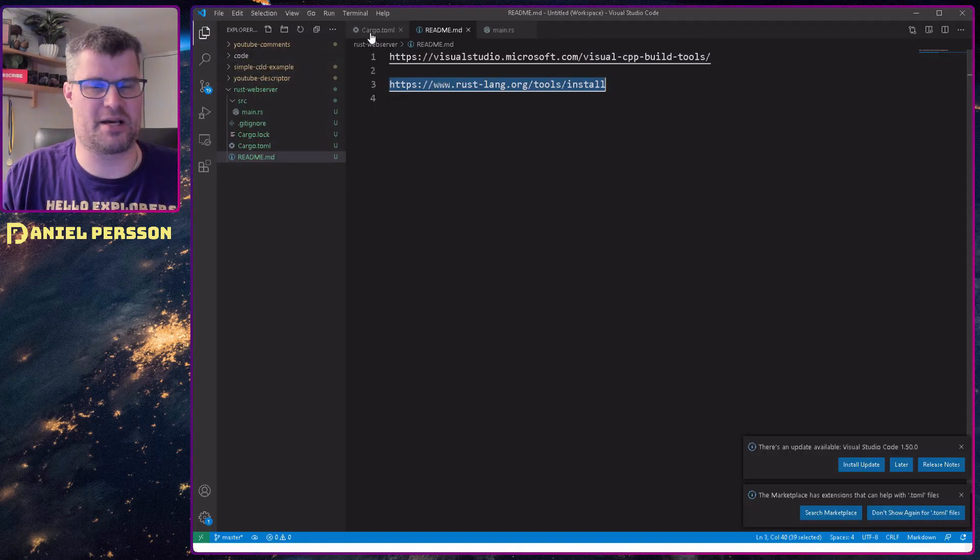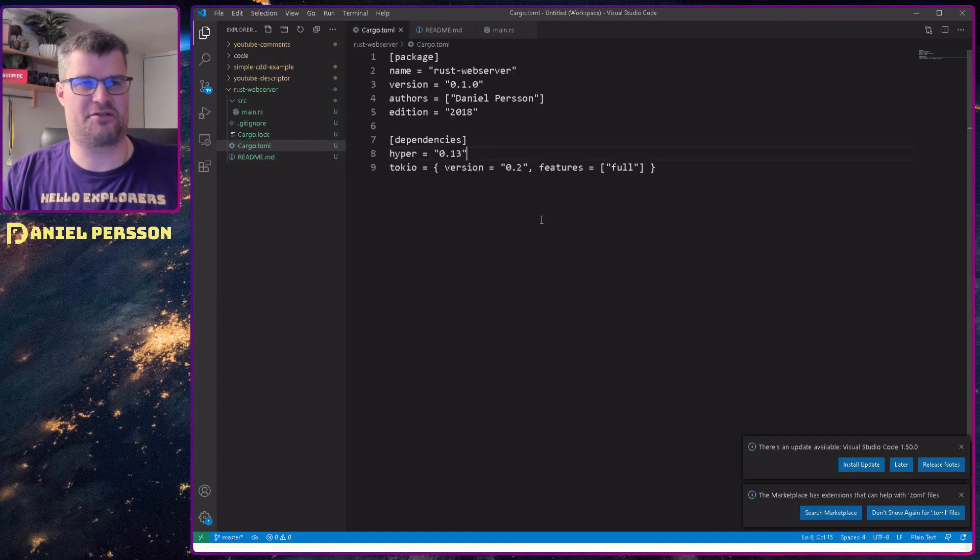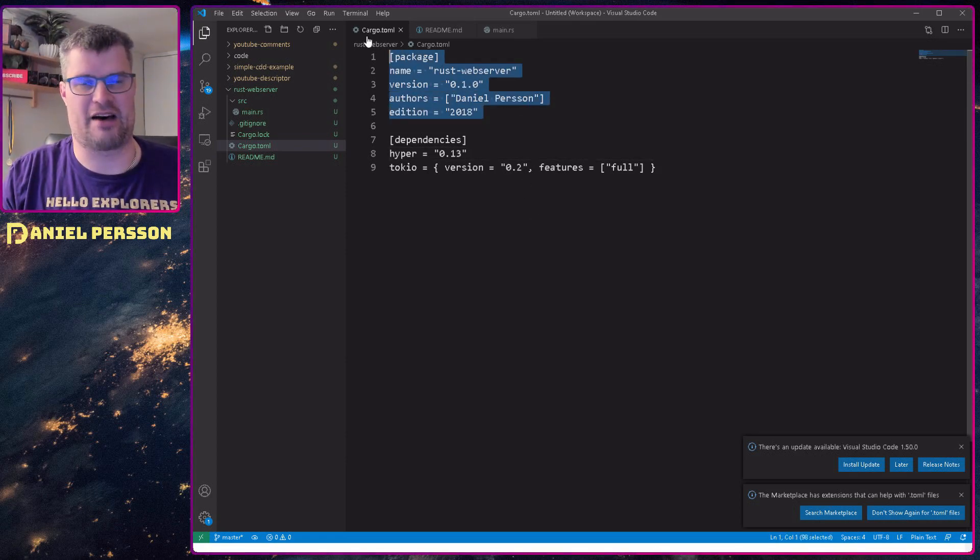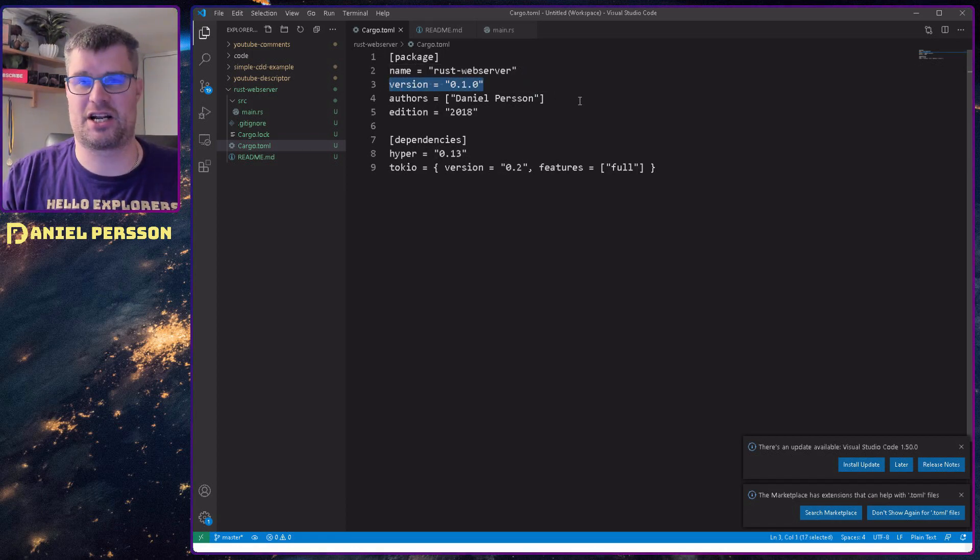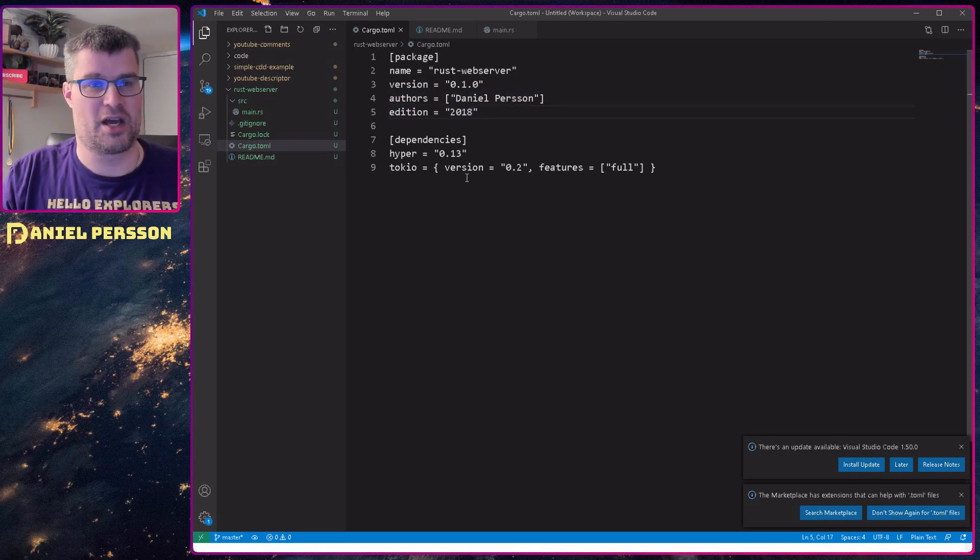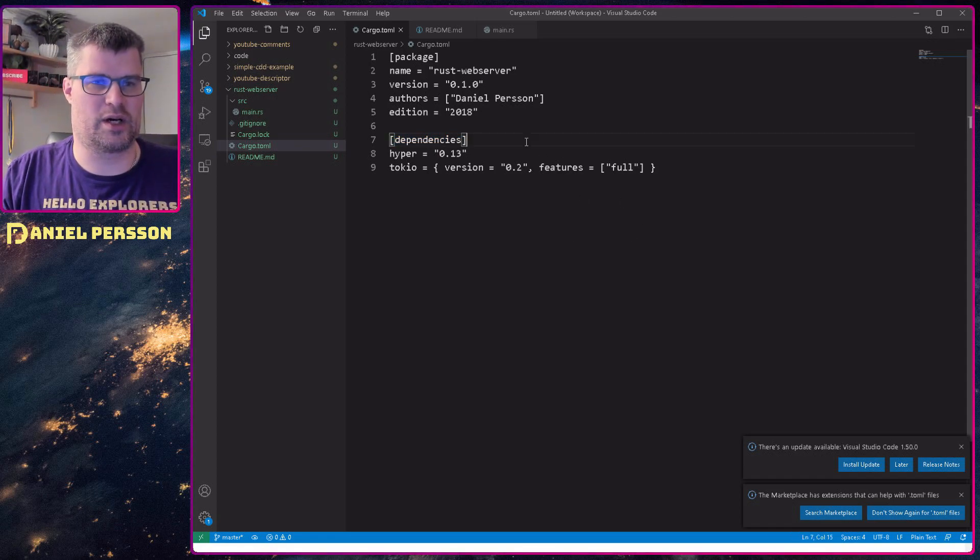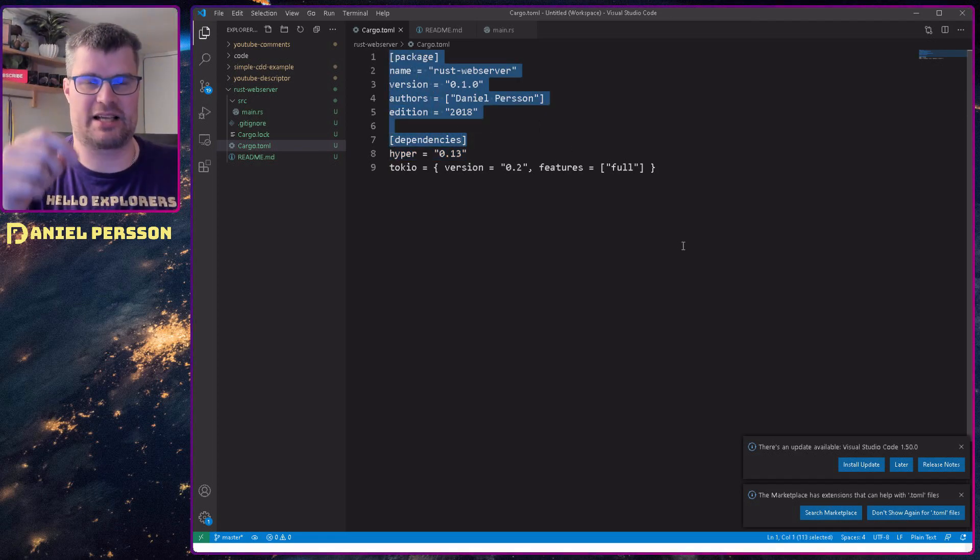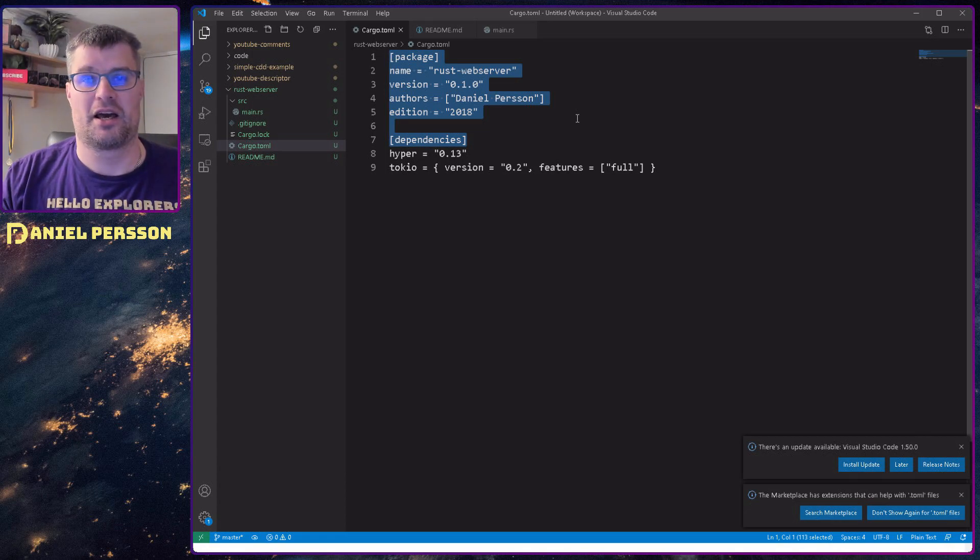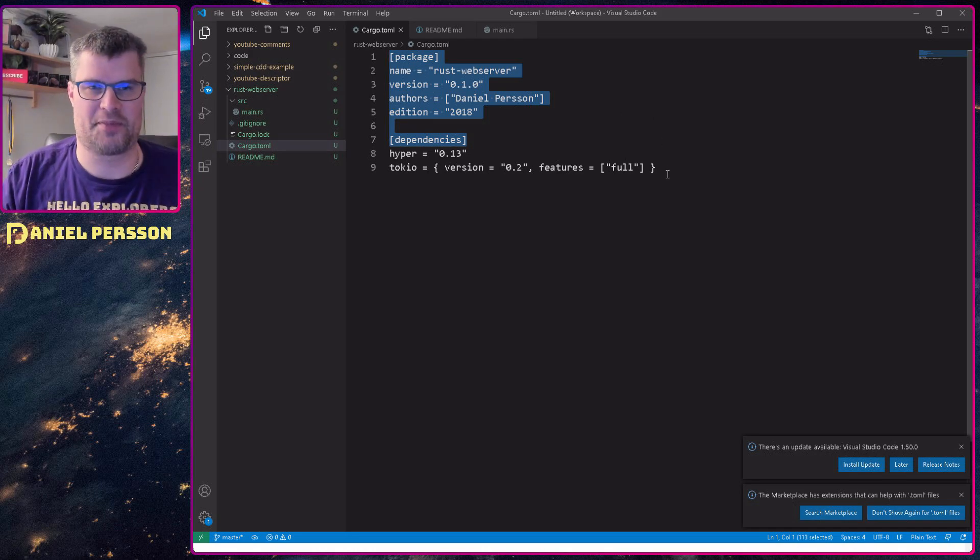Here we have the cargo file. In the cargo file you can see that you first have some package information: the package name Rust web server, a version number, author, and edition. Then we have the dependencies. If you do cargo init, you will get all the things up here. You create a directory, run cargo init, and you will get a cargo.toml and a main.rs as in Rust that is just a hello world. That's a good way to get started with a project.